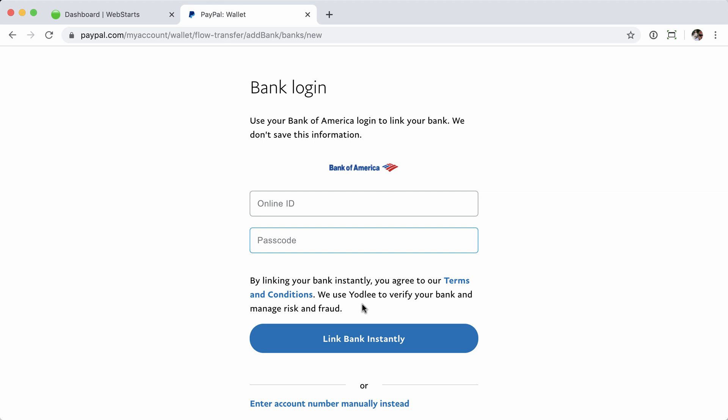Now, I don't have a Bank of America account, so we'll just talk about what happens next. Once you click that button, you'll be taken to a page where you can select any number of the bank accounts managed within your online Bank of America account. You simply select that account, and it's automatically added to your PayPal account, where you can then withdraw money, transfer funds, etc.